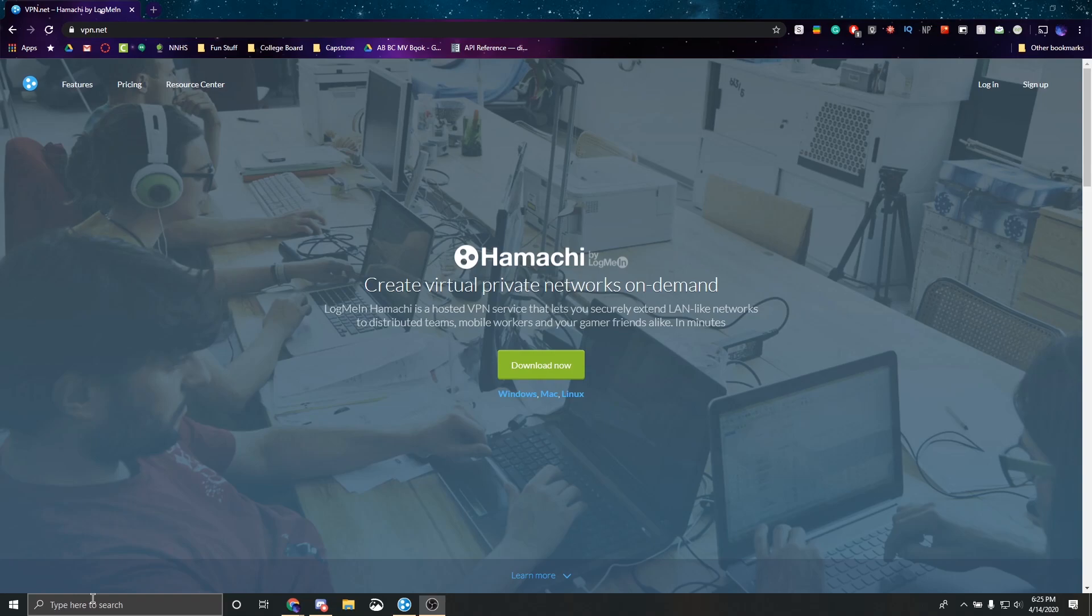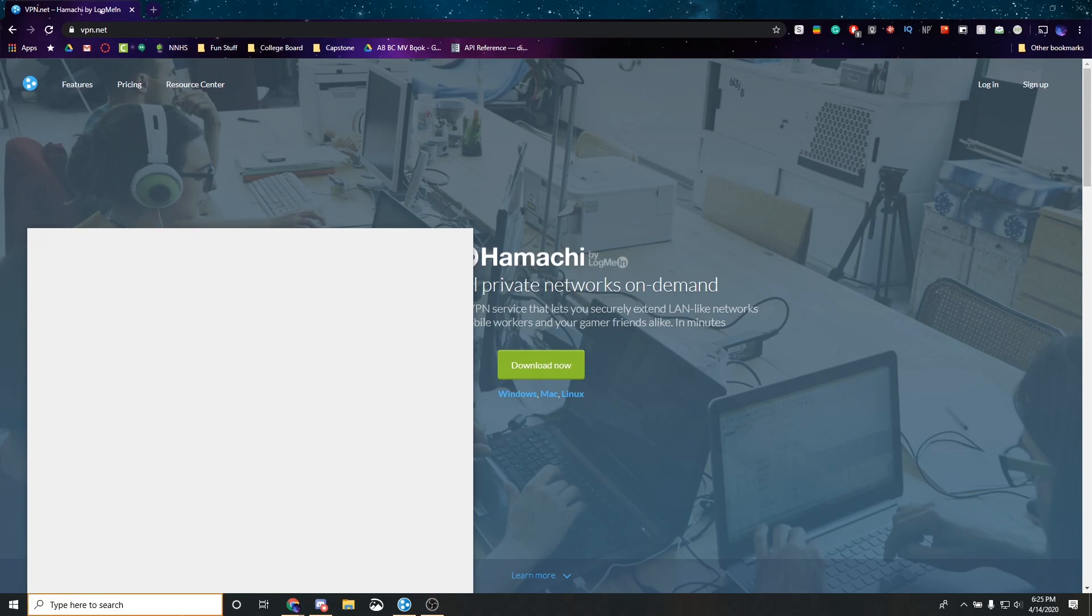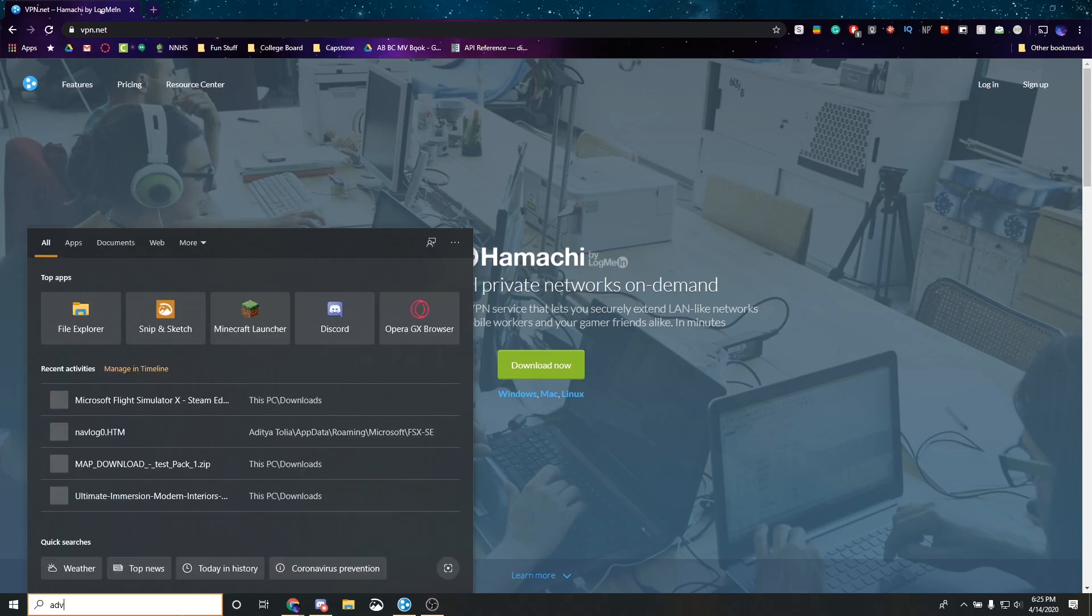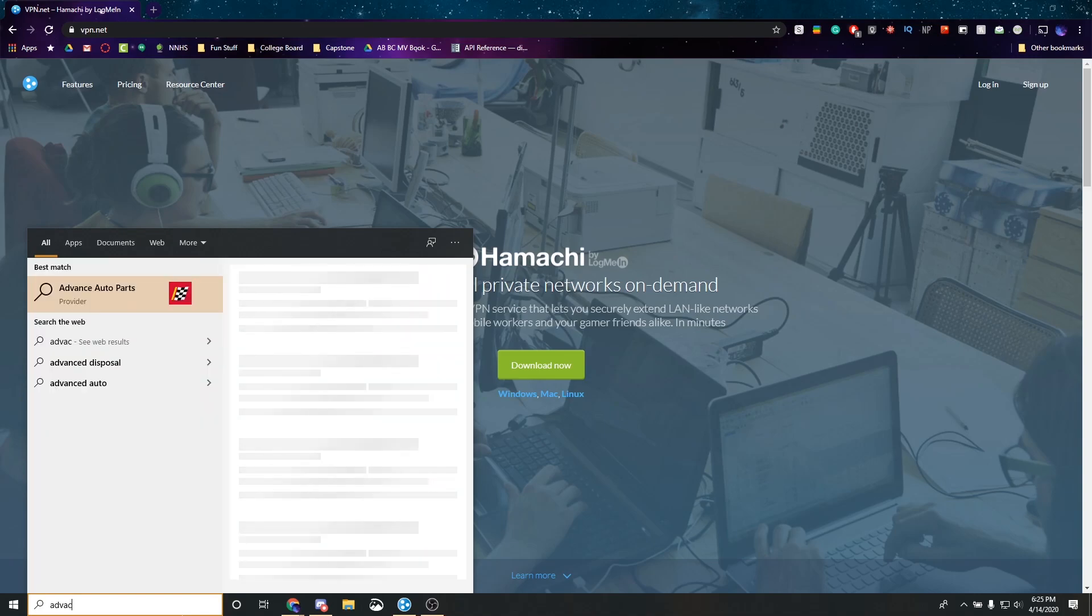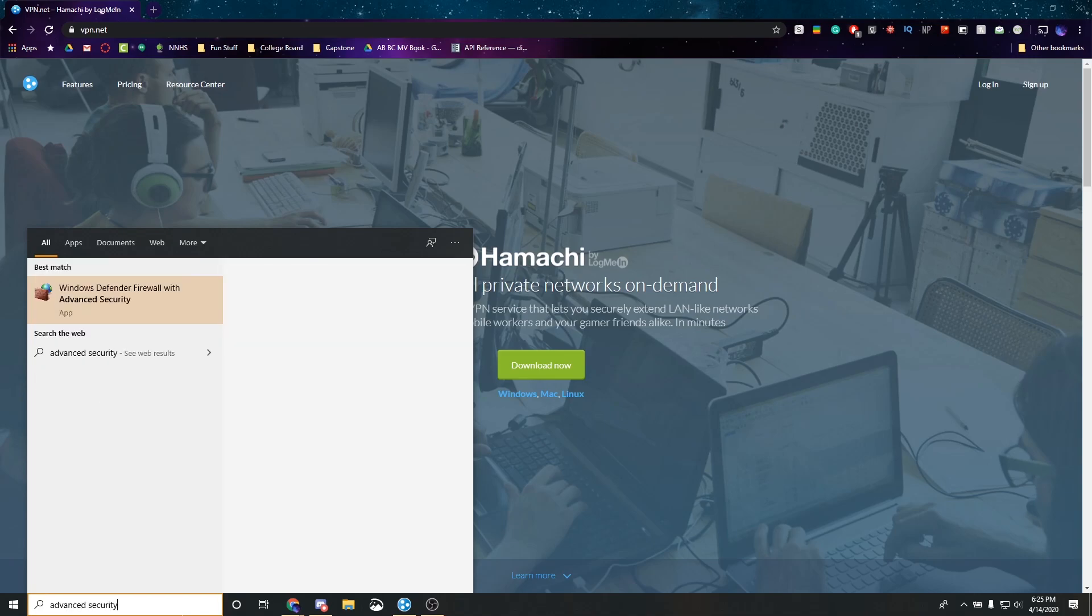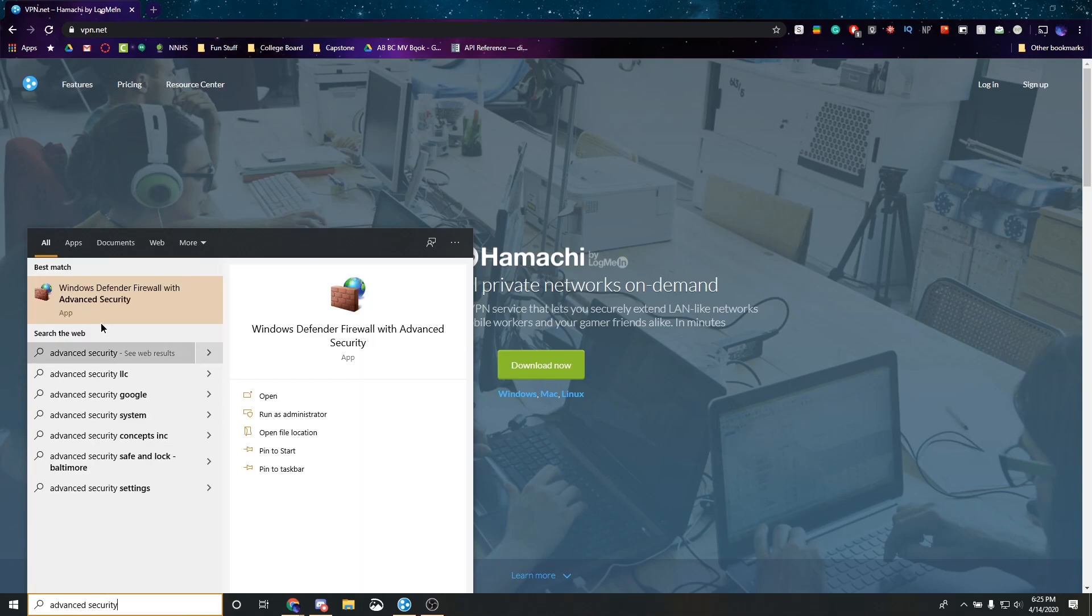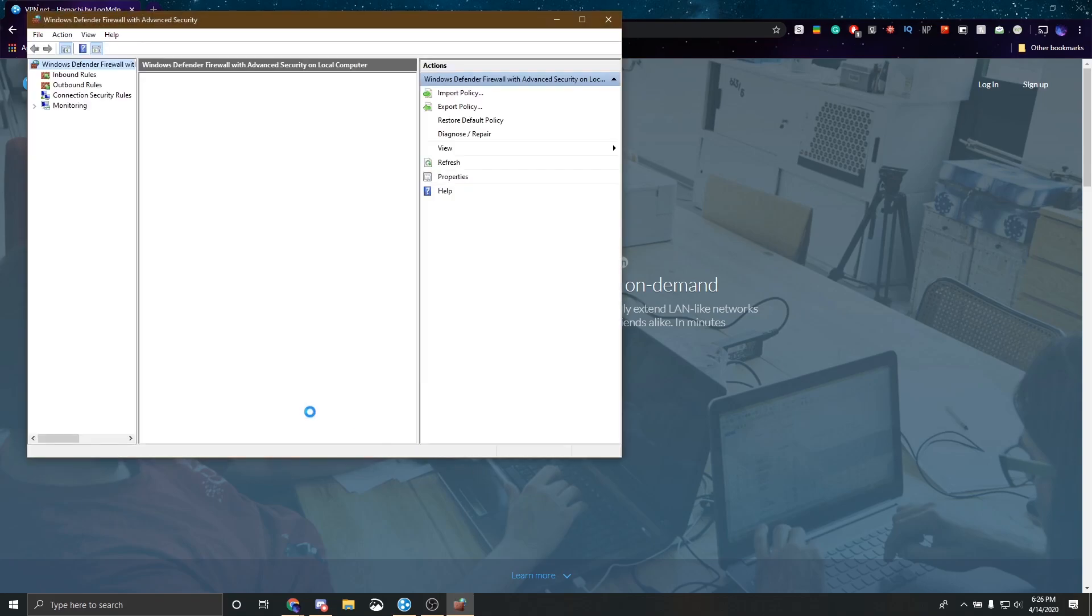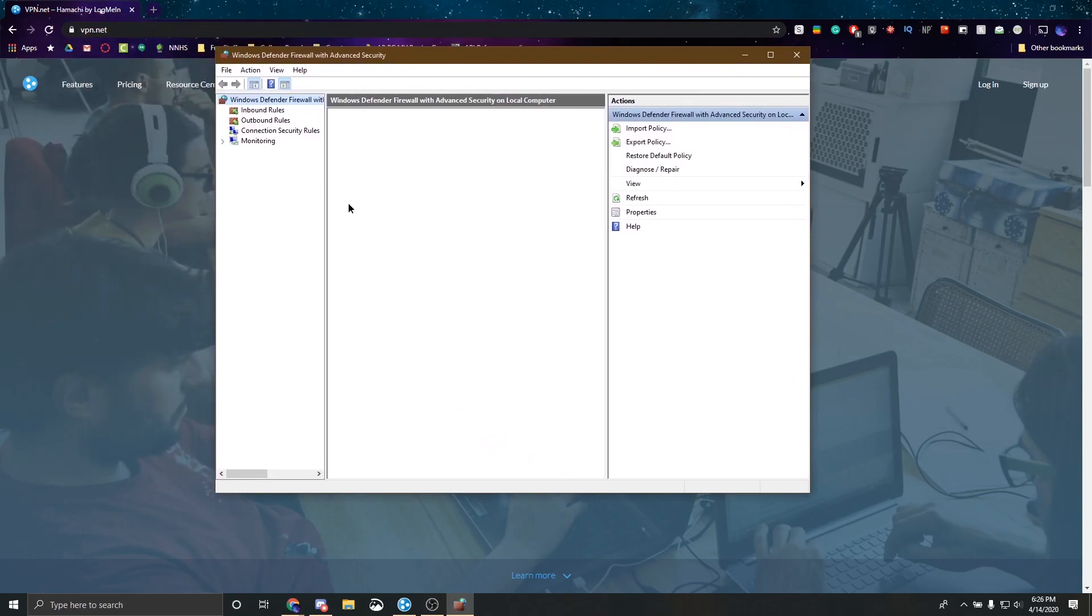So in order to make sure that this works properly, you want to go to your Windows search bar, and then search up advanced security. This will come up. Windows Defender Firewall with advanced security. You want to click on that. And it'll open up the firewall control panel. Give that a second here. As you can see, it's popped up.